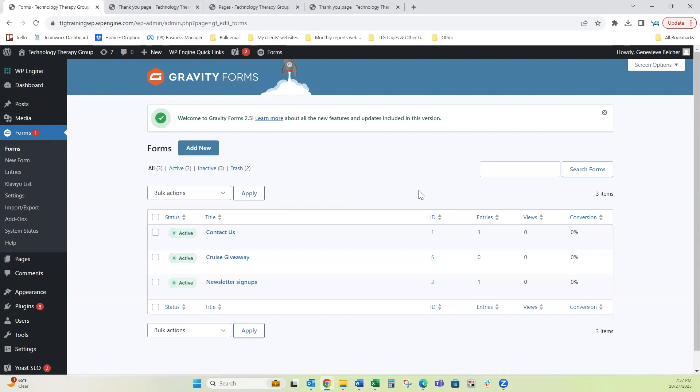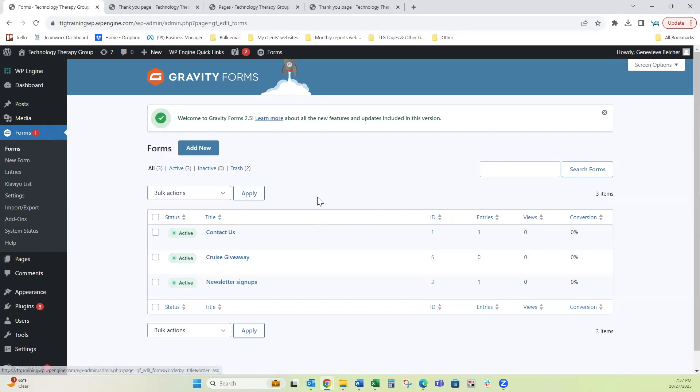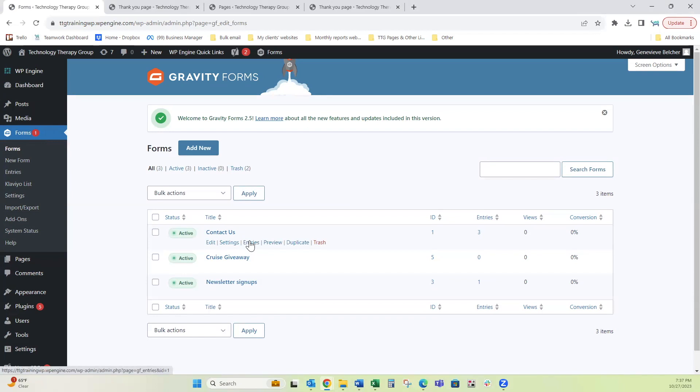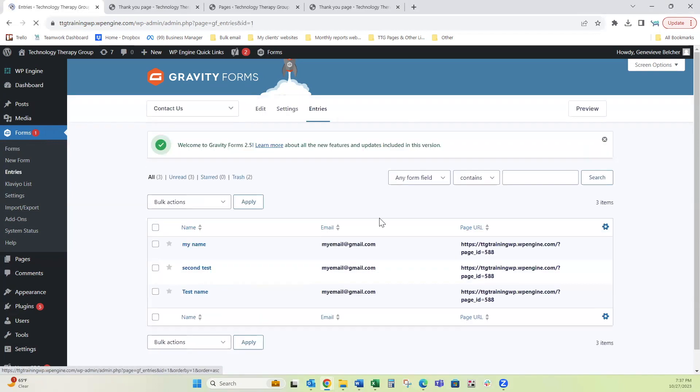So this is really helpful if you want to come in here and at a quick glance, see how many entries you have, but you don't want to count any that were your own tests. So I highly recommend doing that. So now coming back to click on entries again.